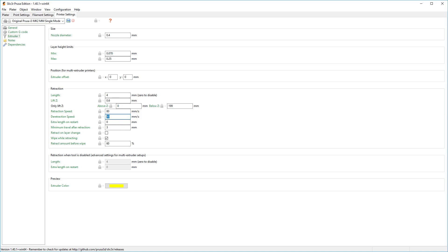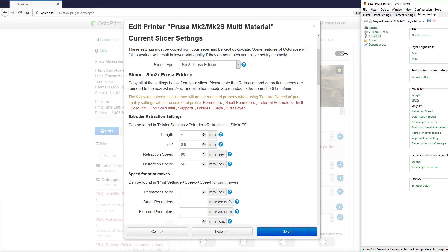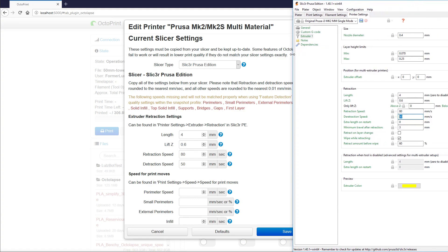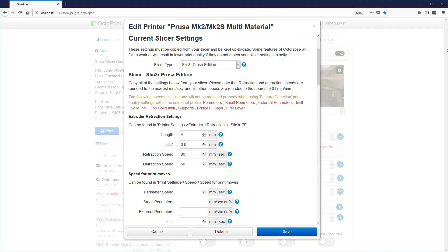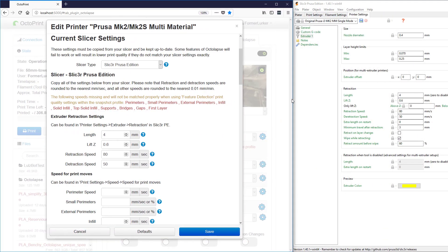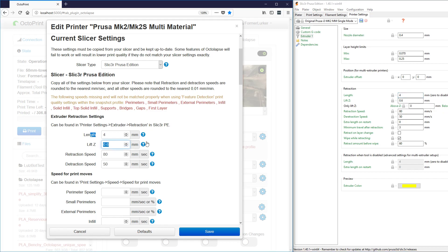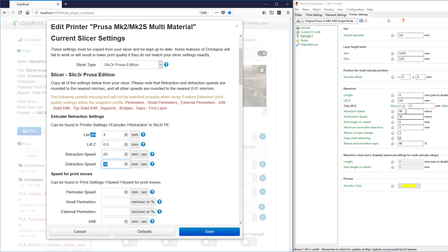I'm going to switch screens and move these settings over to make it a little bit easier to see. The length is set to 4 — that's the retraction length — and we'll see that's already 4 over here. The Z lift is 0.6 millimeters and that matches as well. The retraction speeds match and the detraction speeds match. If these don't match, copy in what you have over into Octolapse.